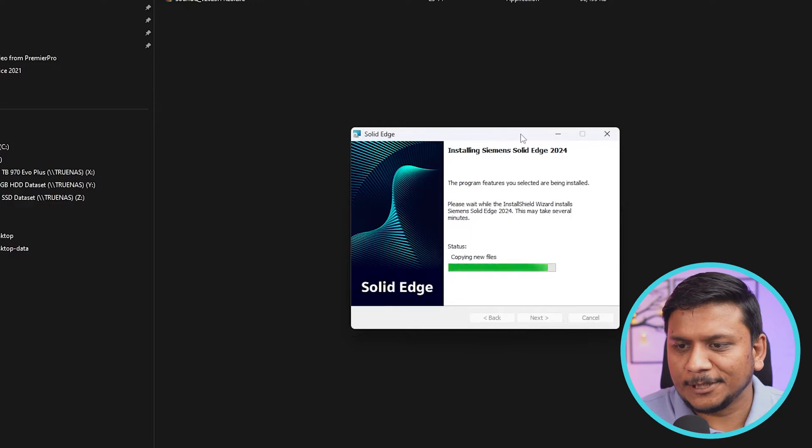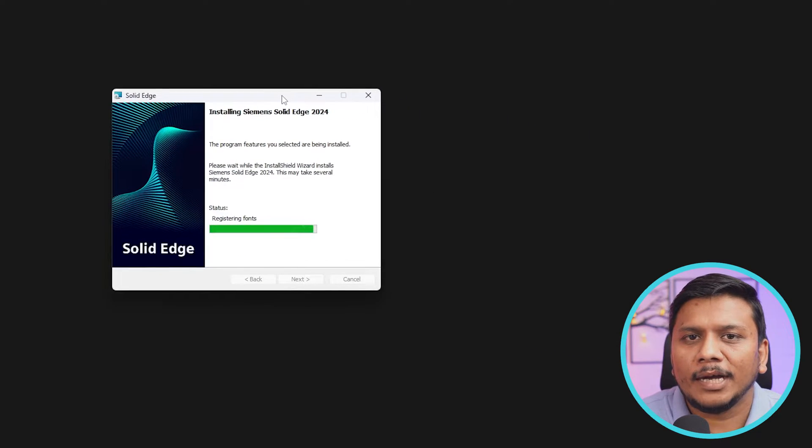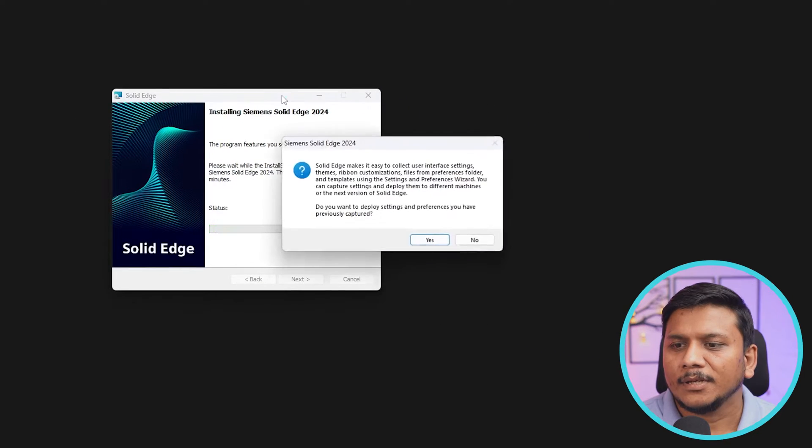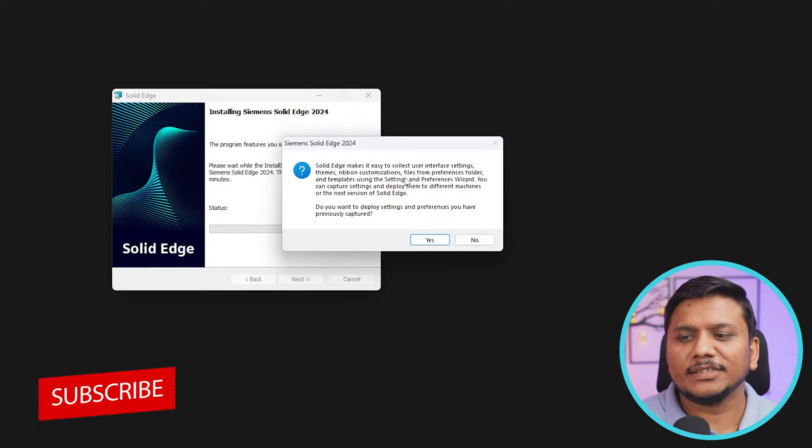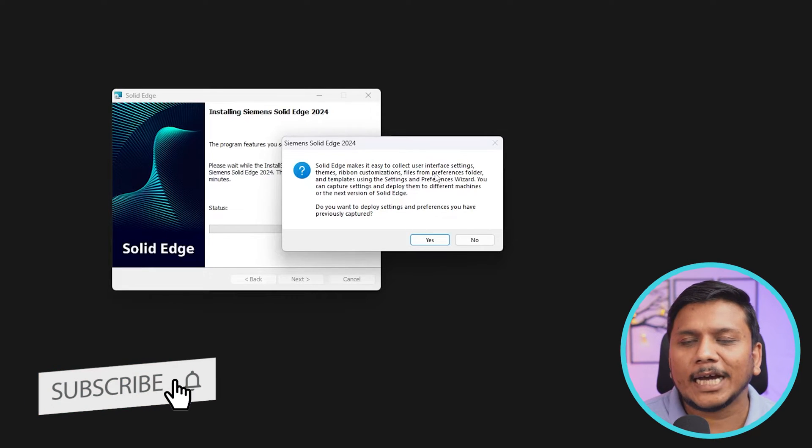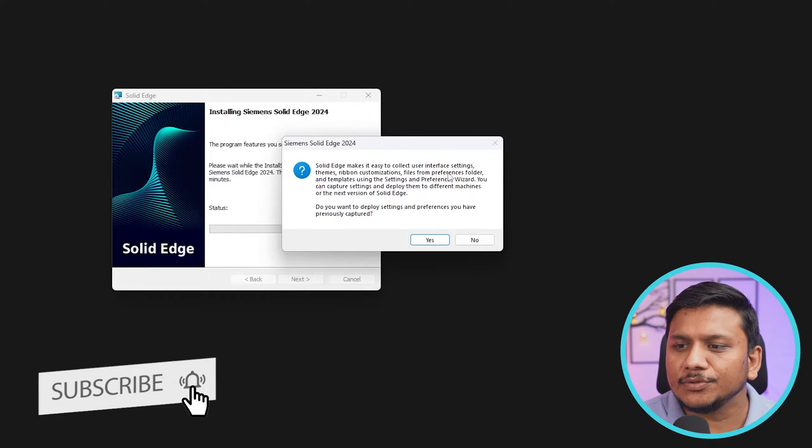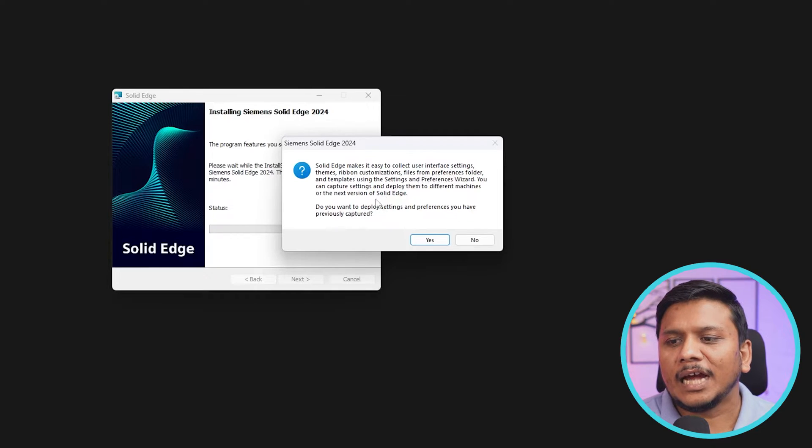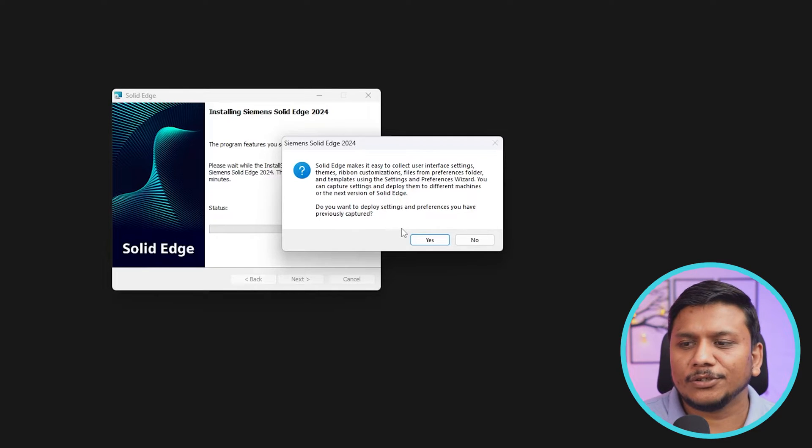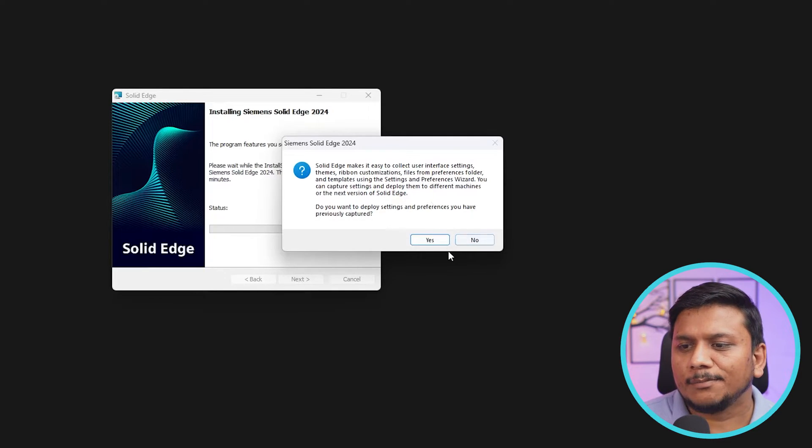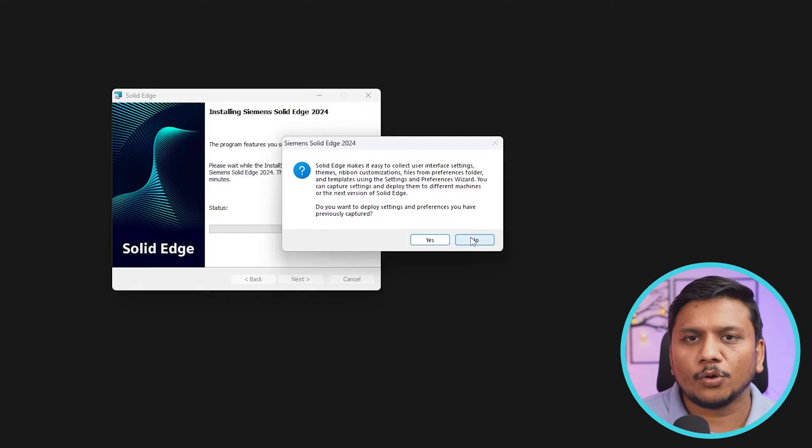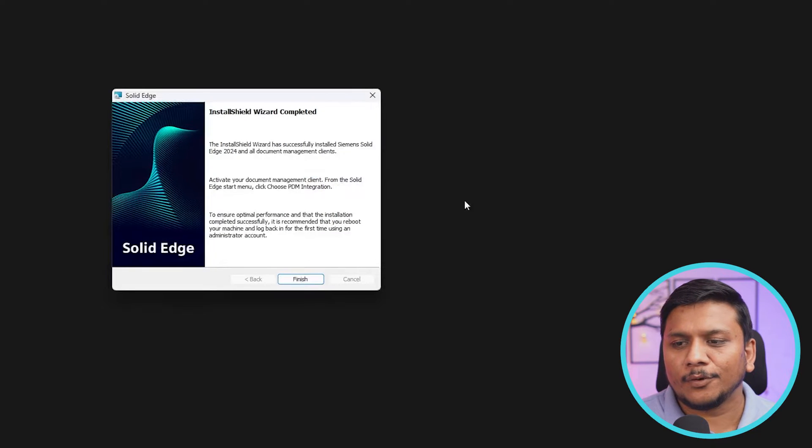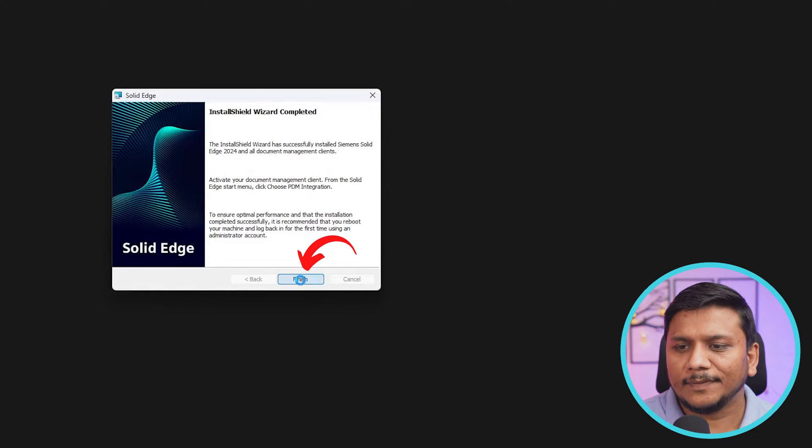And there we go. Here we can see the process of installation has begun. Now let's wait for a while. So now here you will see this message which is more of a user interface setting. You can either keep it yes or no, it's up to you. For example, in my particular case, I do not want to use it, therefore I'm gonna click on no. And now let's click on finish.